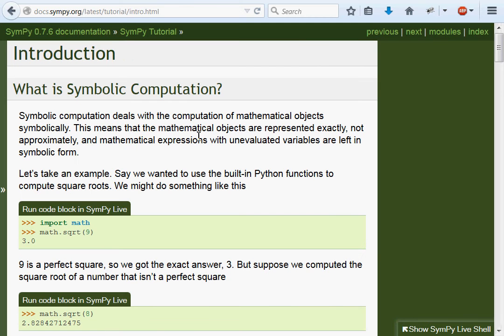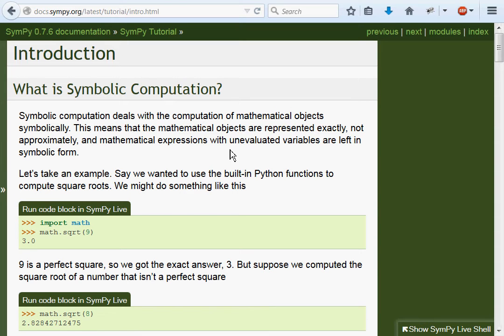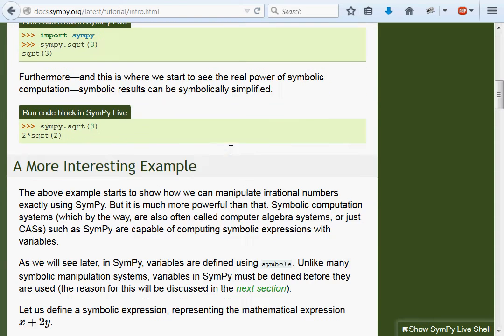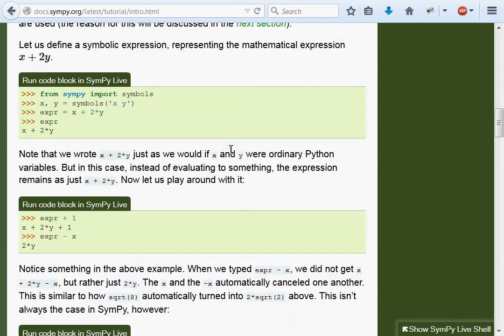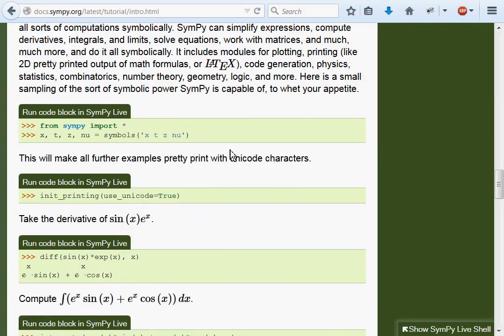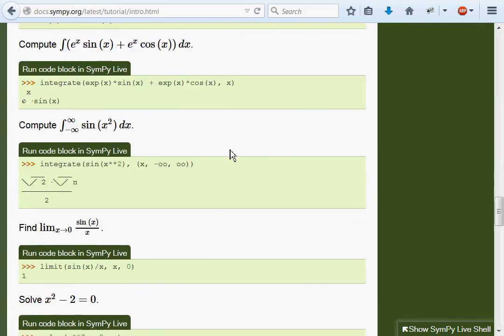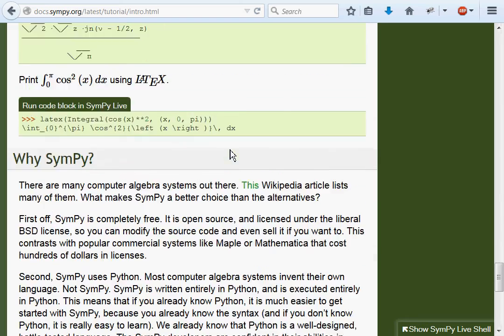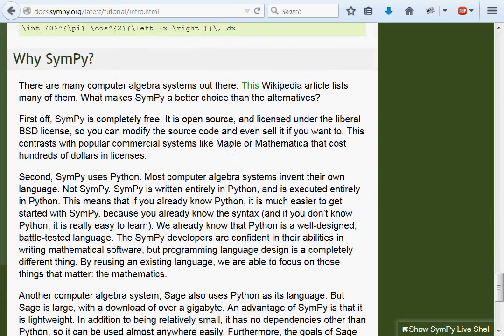Introduction. What is symbolic computation? Okay. This is pretty much the guide that I wanted to introduce and show you guys to. It runs through a little bit of cool stuff with SymPy that you can do, and I'm kind of going to mimic some of it.